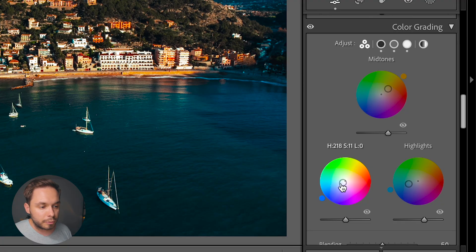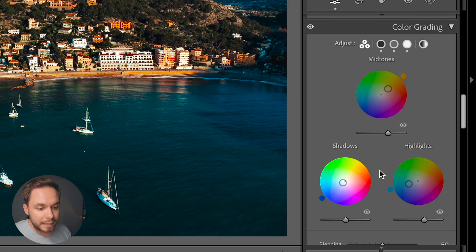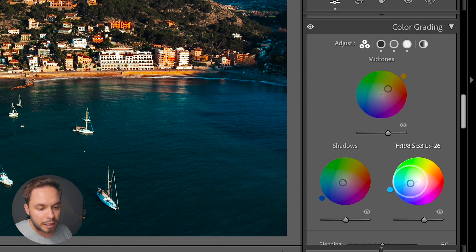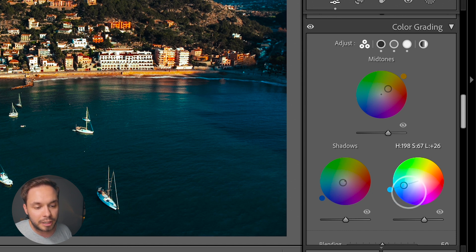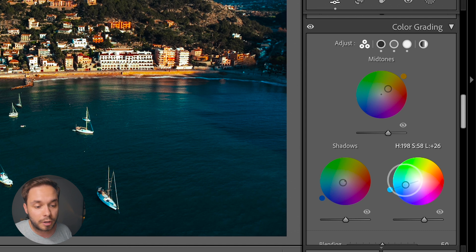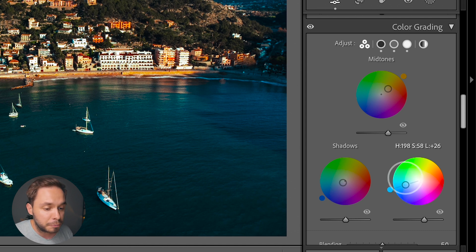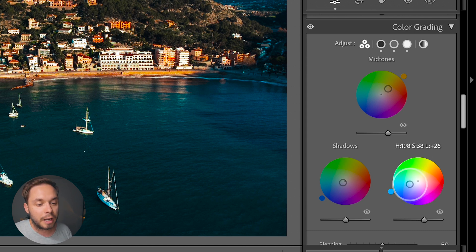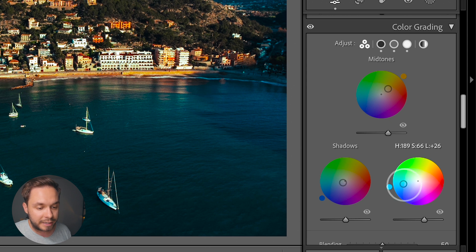One thing to note: once you've tweaked a color and you grab this circle again, you'll be somewhat limited. If you move it a bit to the sides you're not actually changing the hue but the saturation — but if you pull it far enough it will unlock the wheel so you can put it anywhere you want.